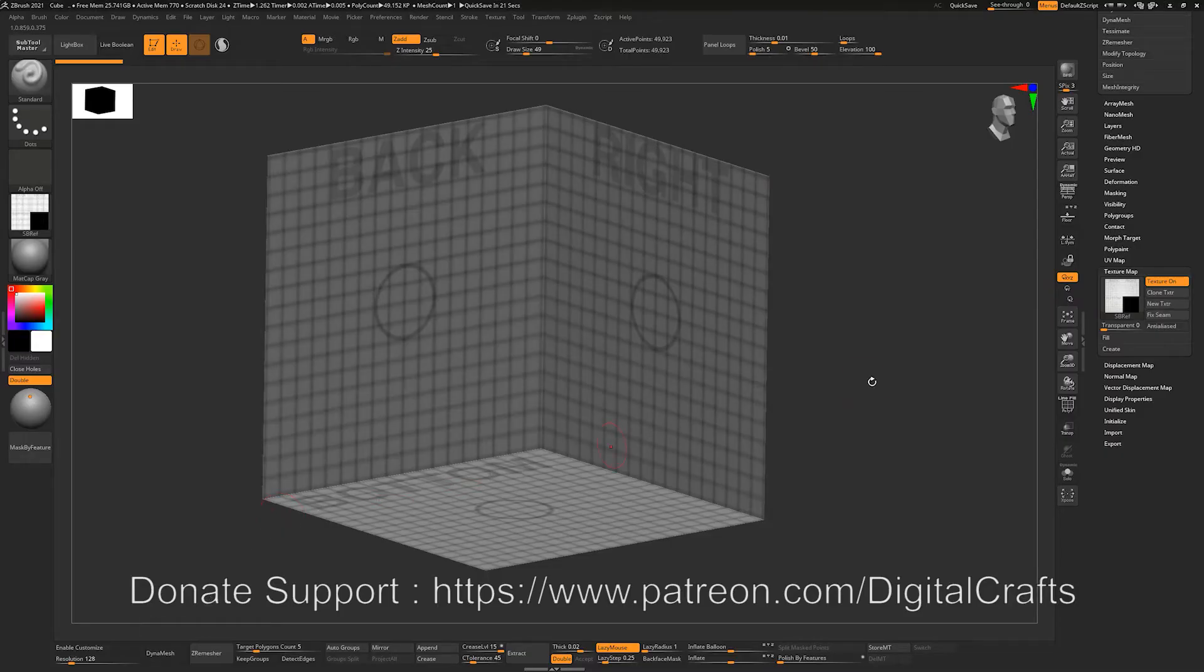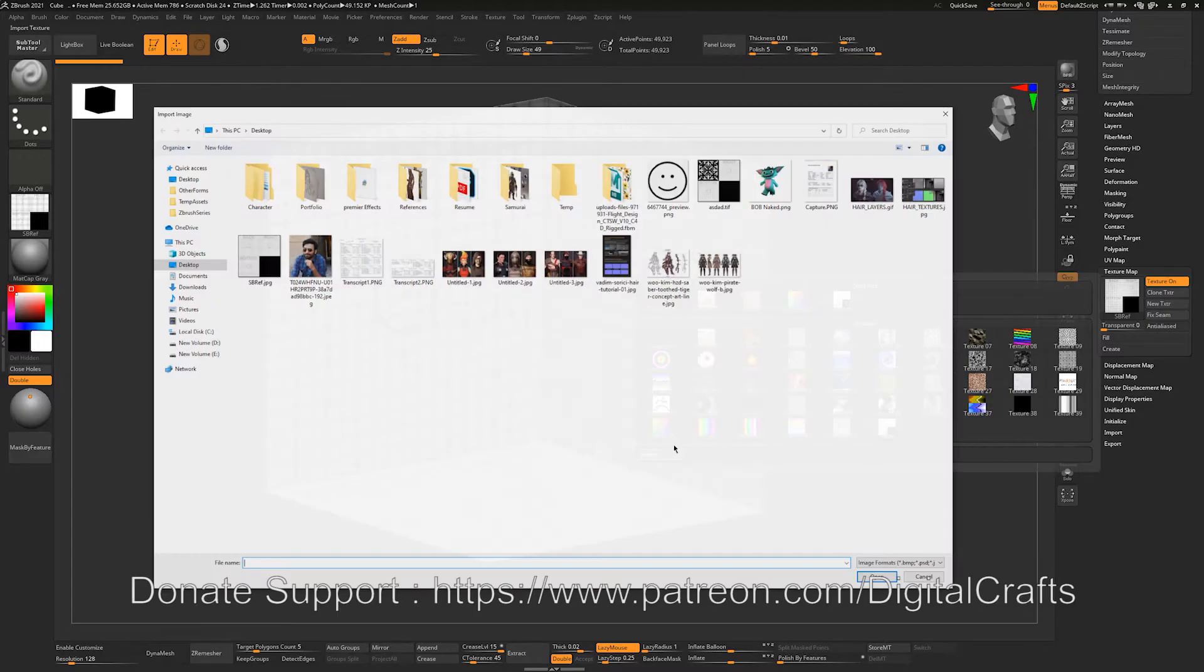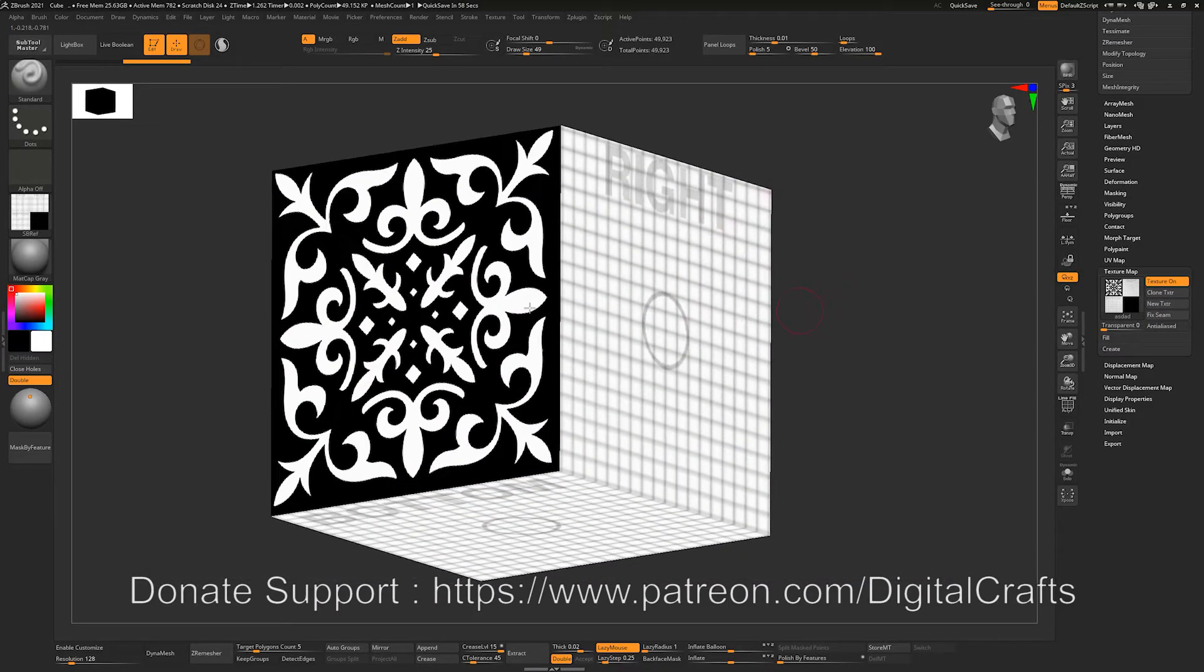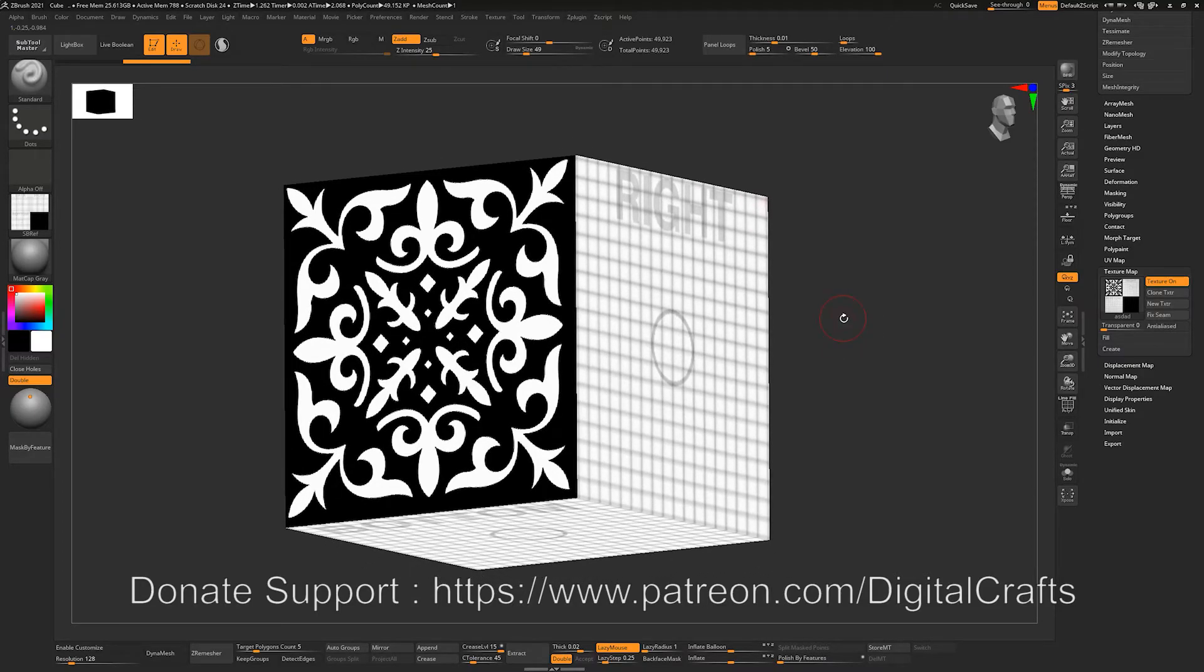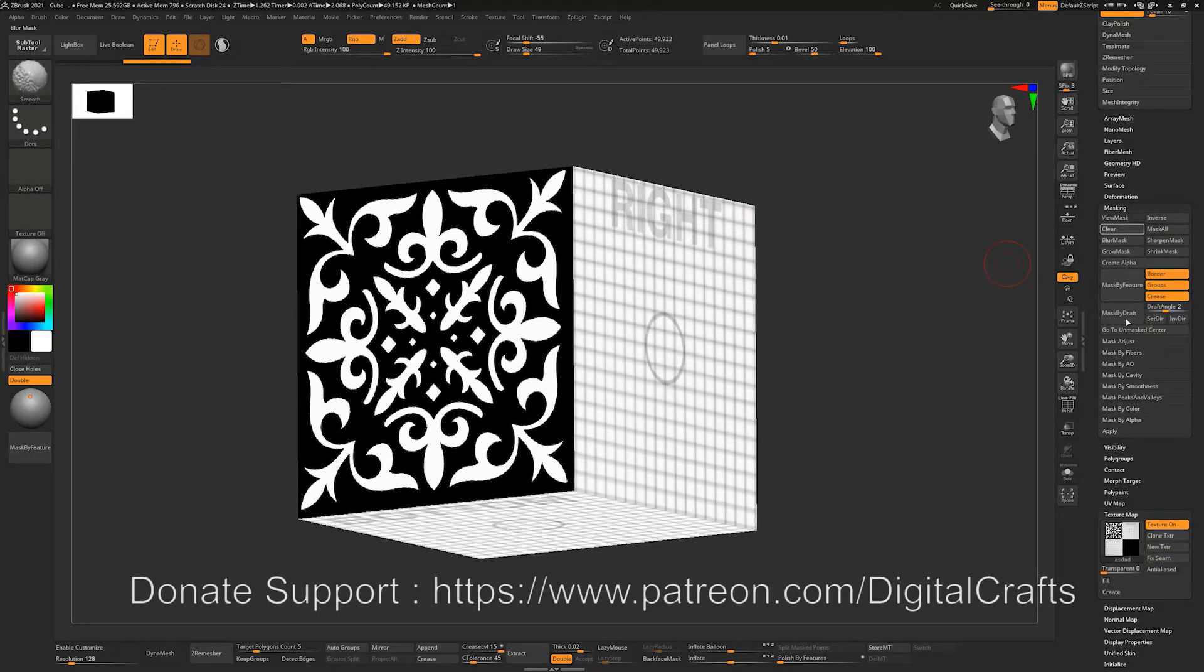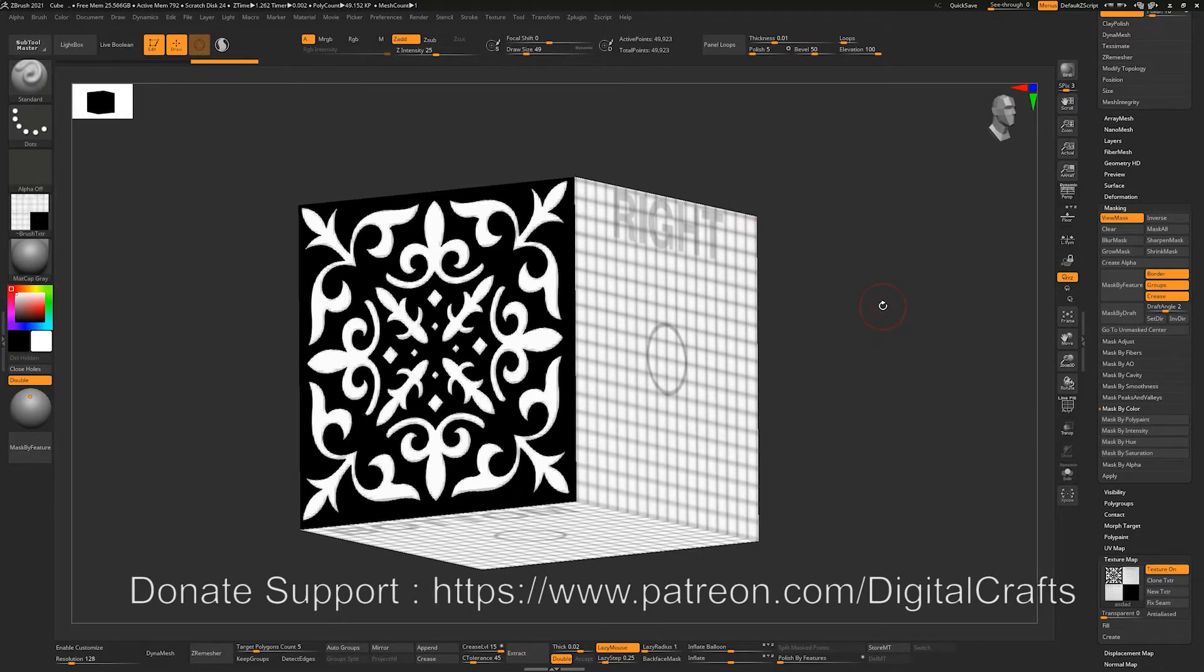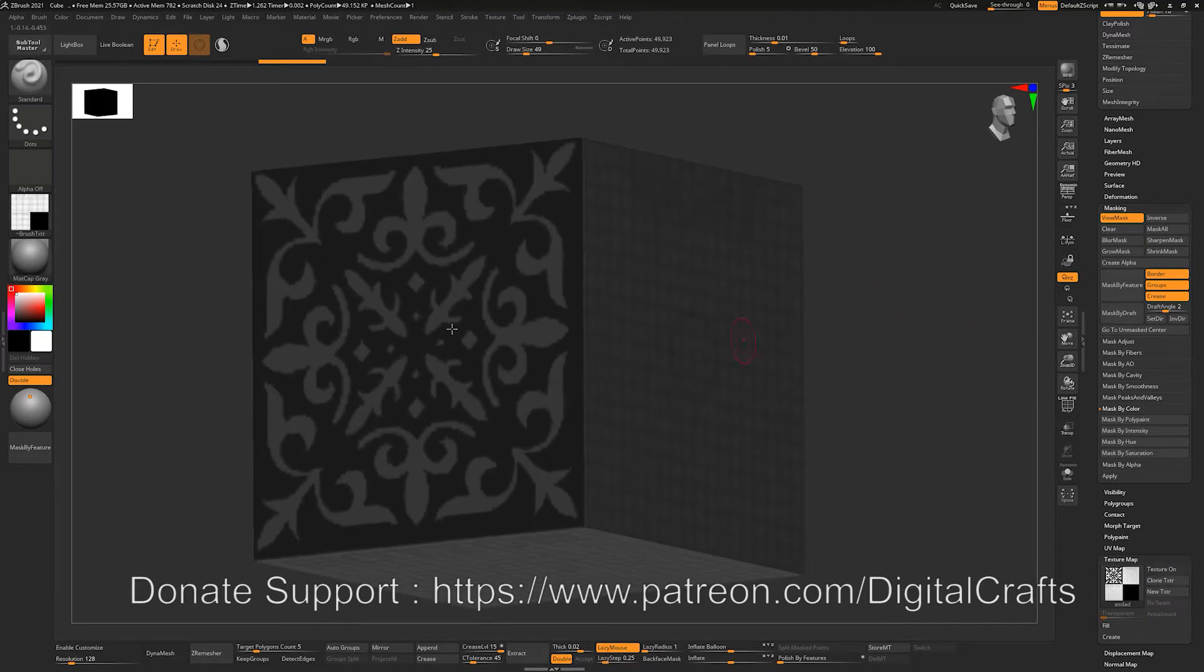So let me import this texture. If I click on this texture map and click on this import button, I can import whatever texture I have made. So this is how the texture looks right now. If I go to my masking tab which I covered in the last video and click on Mask by Intensity in the color tab and turn off the texture, you can see that I have mask applied onto it.